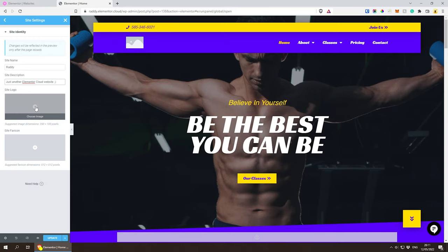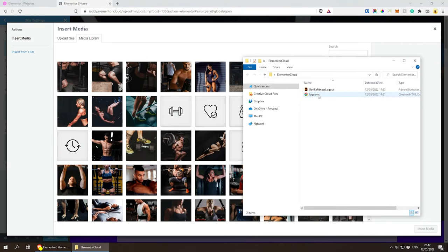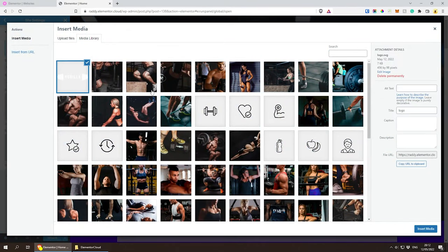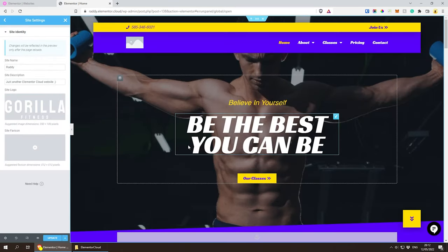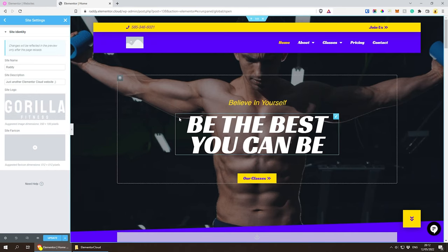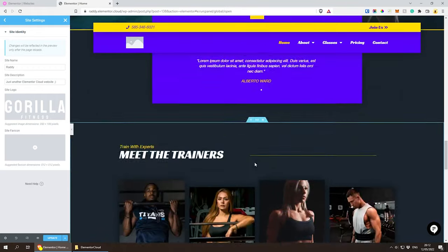I already have a logo I can use — I created it earlier. I'll choose image and drag the logo in. This is an SVG, which I suggest you use because even on retina screens it looks very sharp, and SVG files are super small — this one is only 7 kilobytes. I'll click 'Insert Media' and this will update the logo in both the header and the footer. Let me update and refresh.